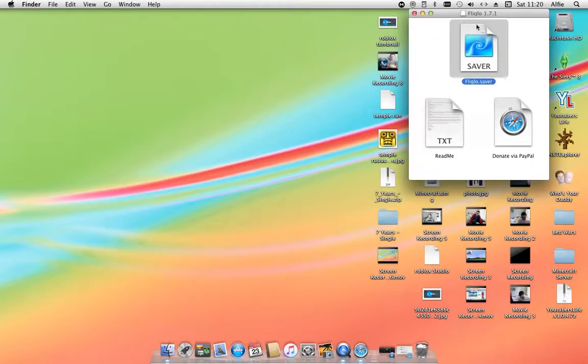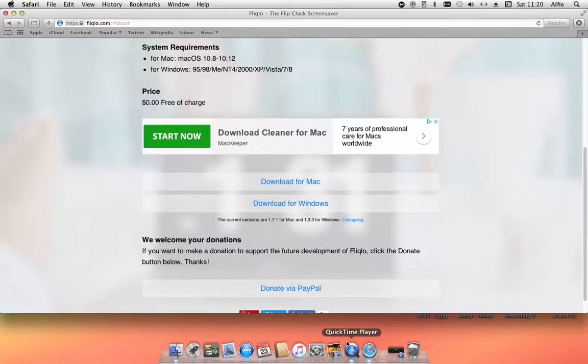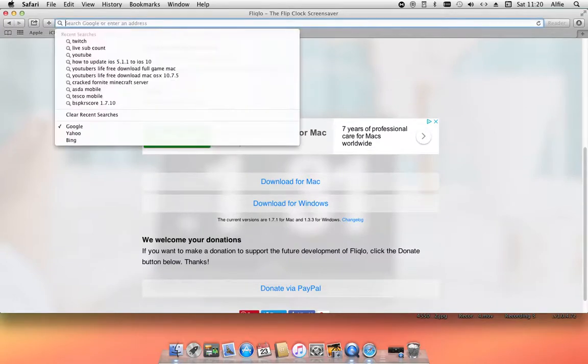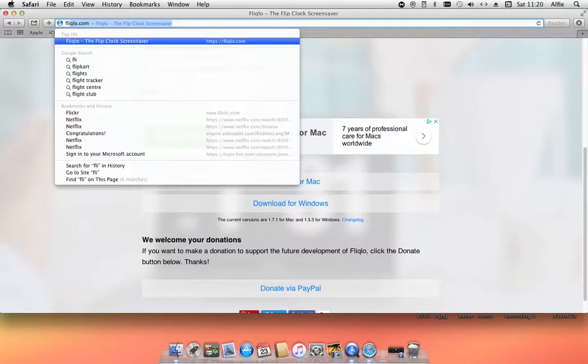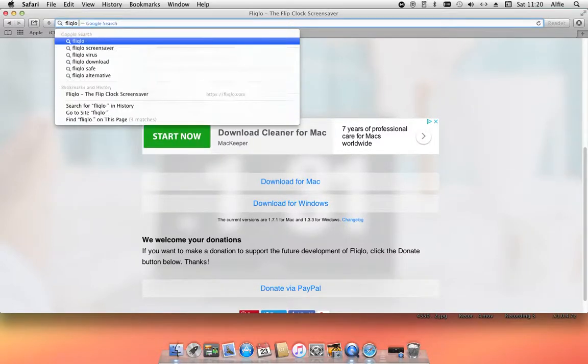So now, open your browser and search in Google, Fliqlo whatever it is, and then 1.4.0, which was the one I used.